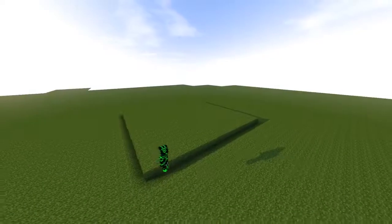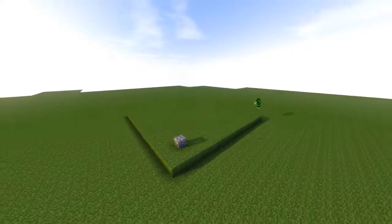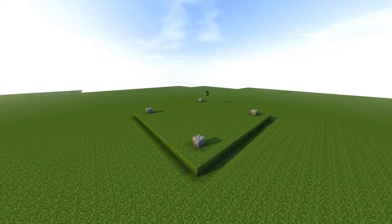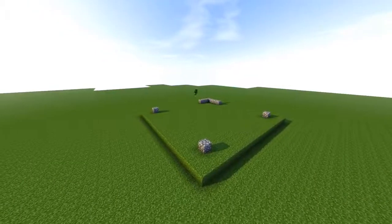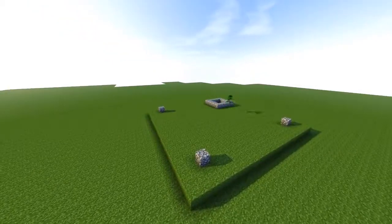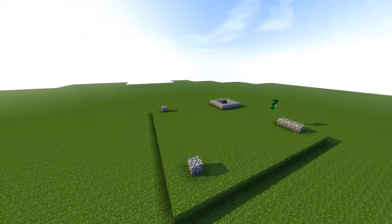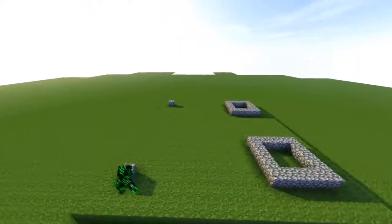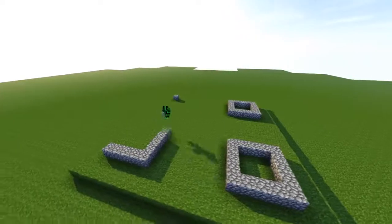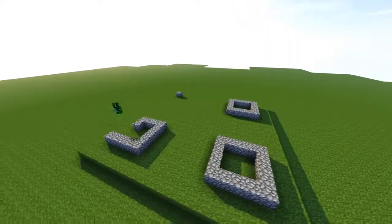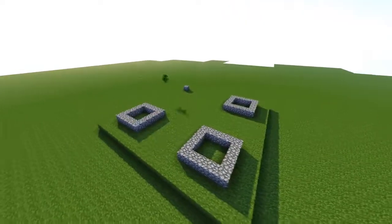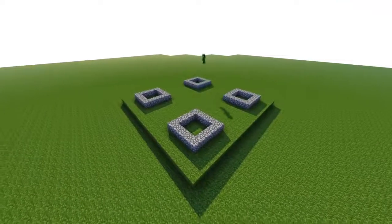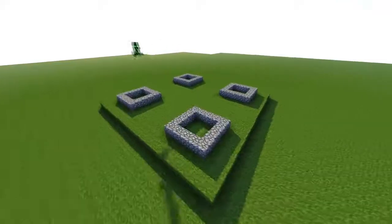From each corner, count one, two, three diagonal and place a cobblestone — one, two, three diagonal in each direction. Then we're going to do a five by five square in each corner, just like that. Five by five of cobblestone in each corner — super easy.